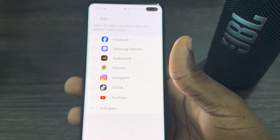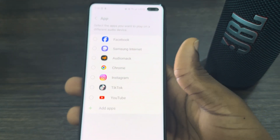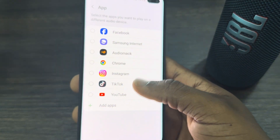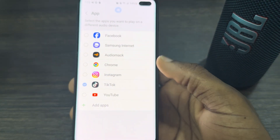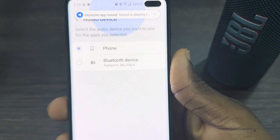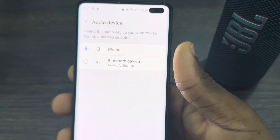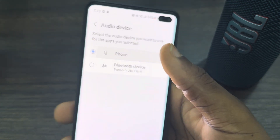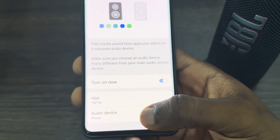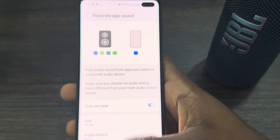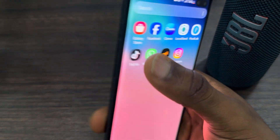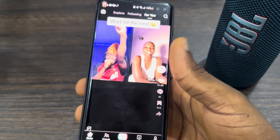Once you click on Separate App Sound, turn it on. Then click on Select and choose the app you want to play audio on your phone — I'm going to select TikTok. After that, go back and you'll see an option to select the audio device for that app. Scroll down to Audio Device and select your phone.